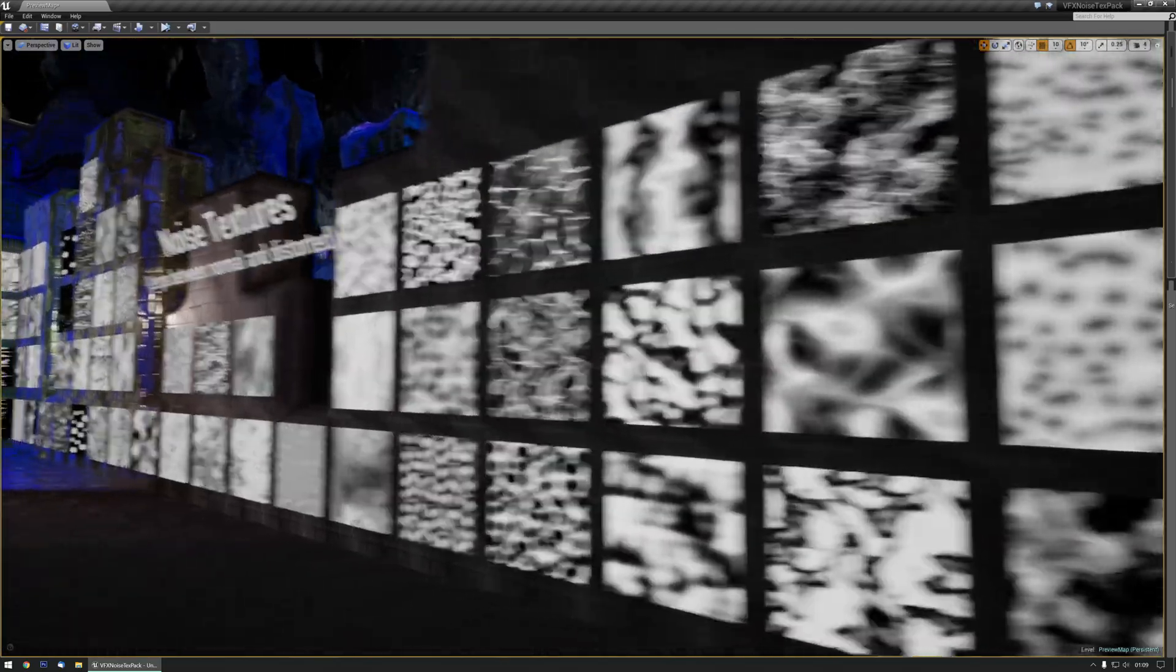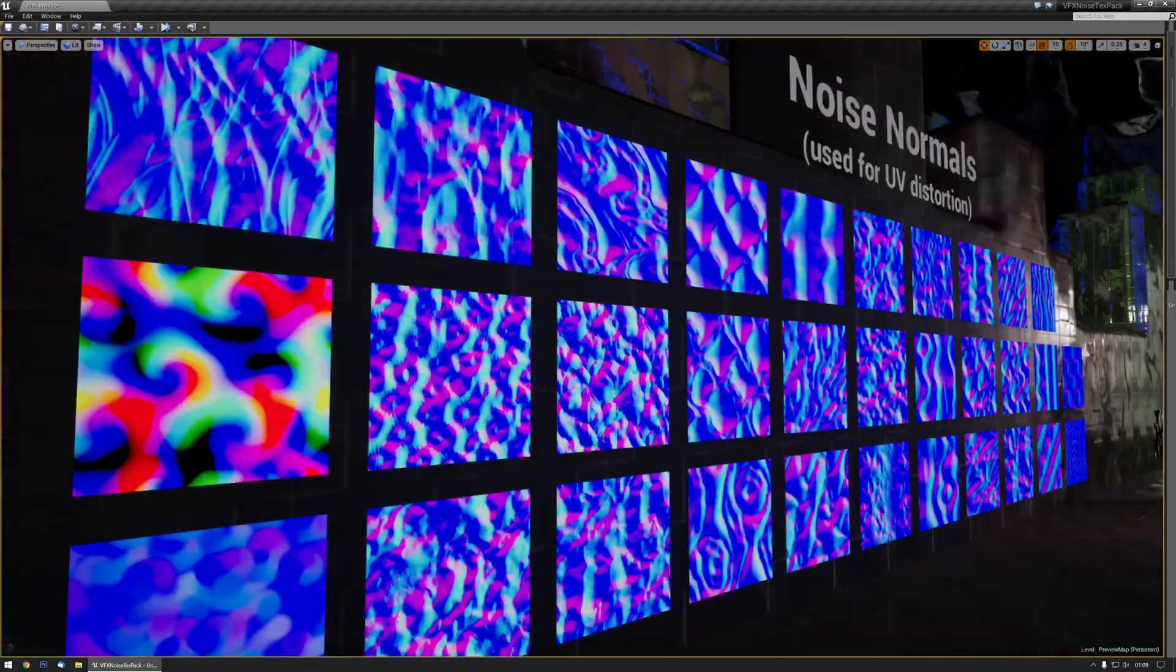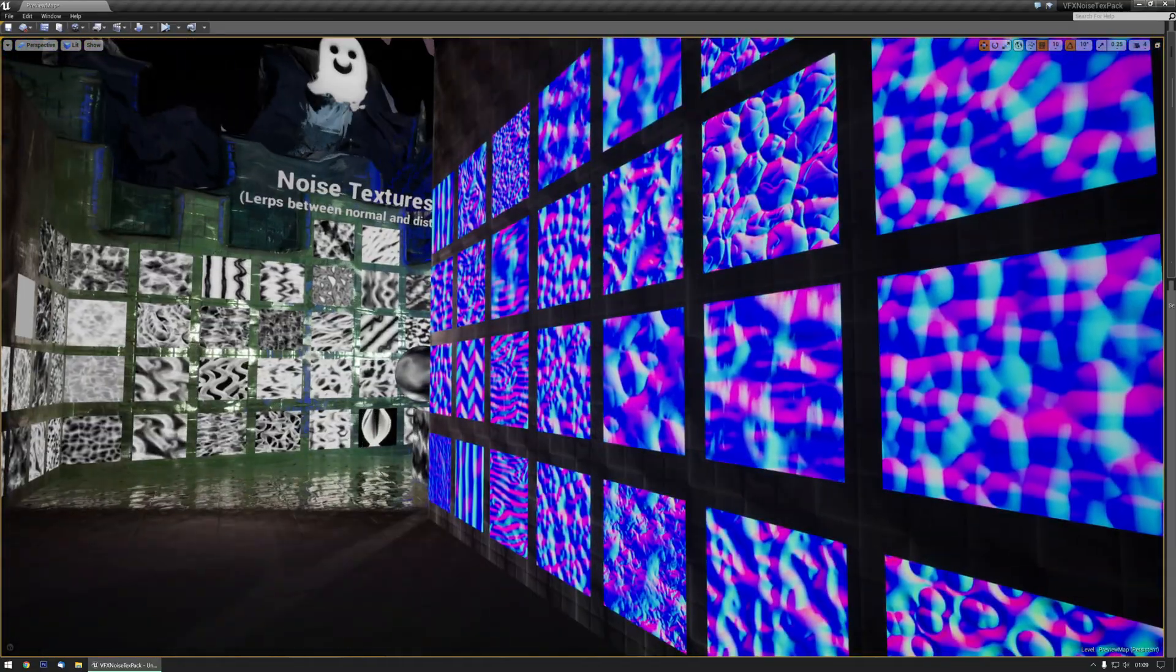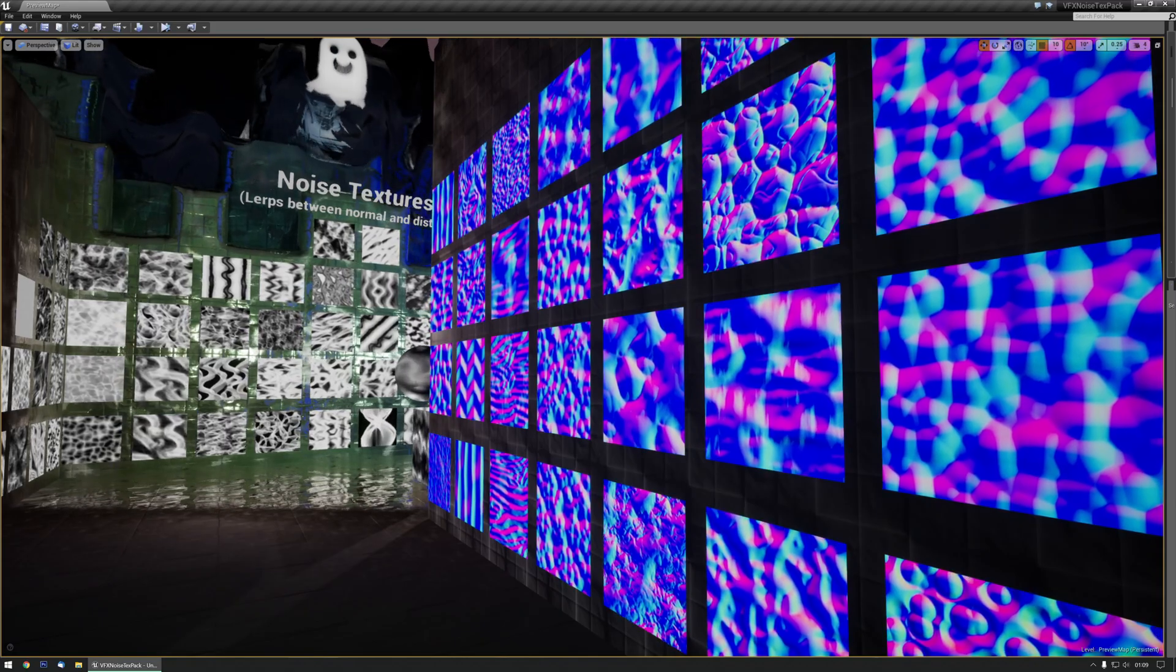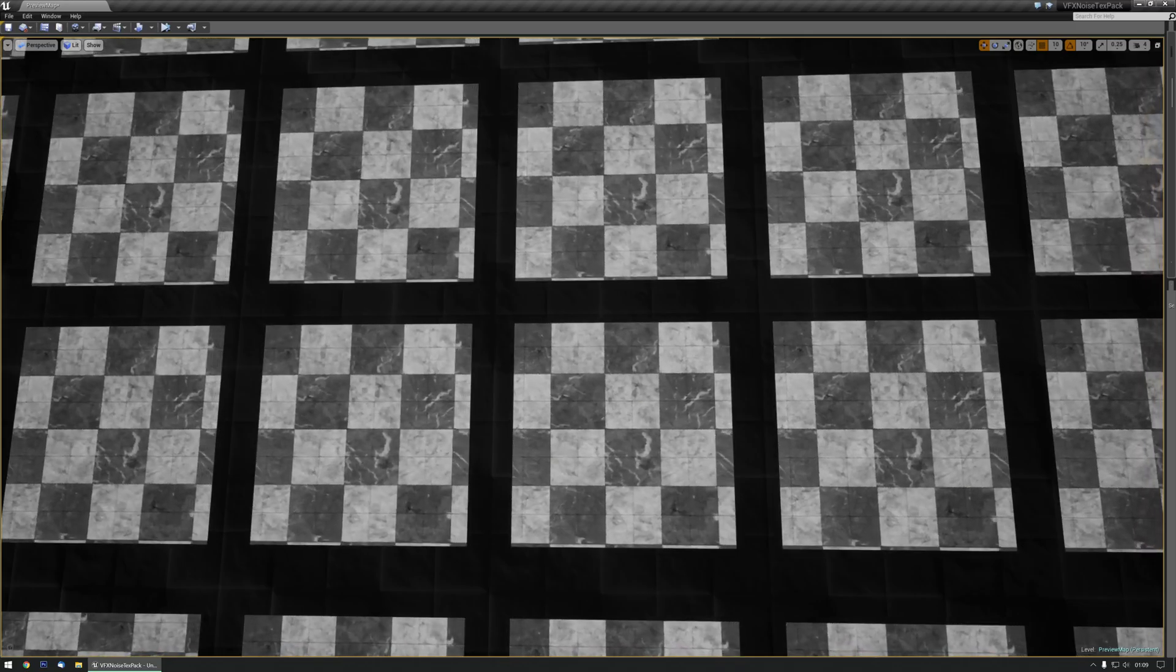There are quite a few as you can see. These are the noise normals. Noise normals are basically used to distort the UVs of a texture. As you can see, this is what happens when you apply that noise normal to the texture.